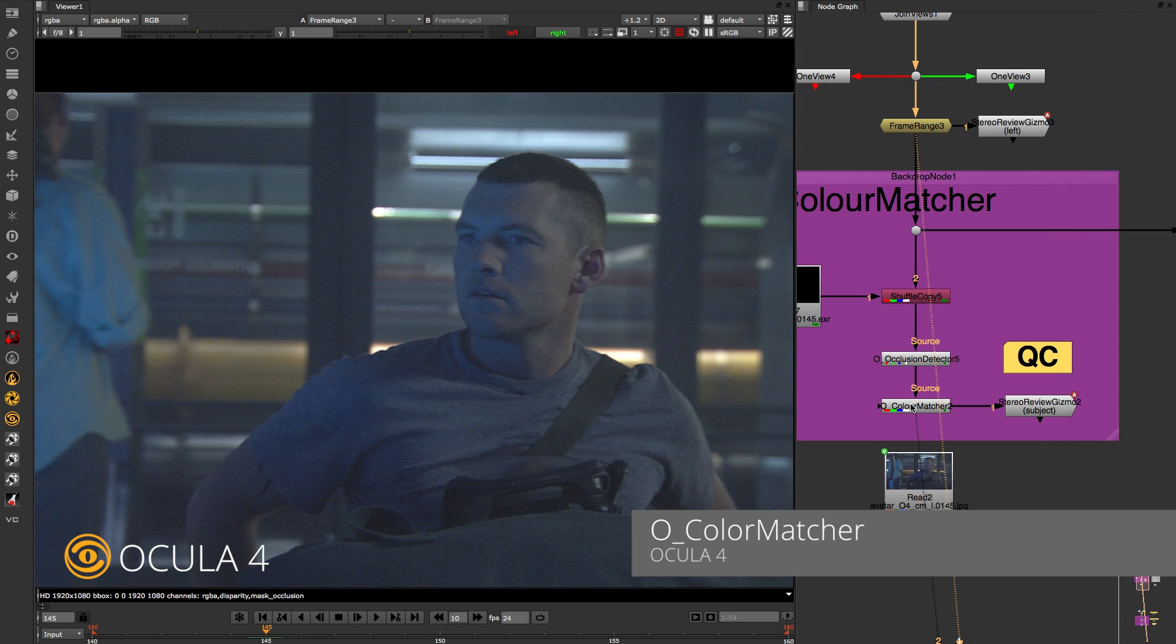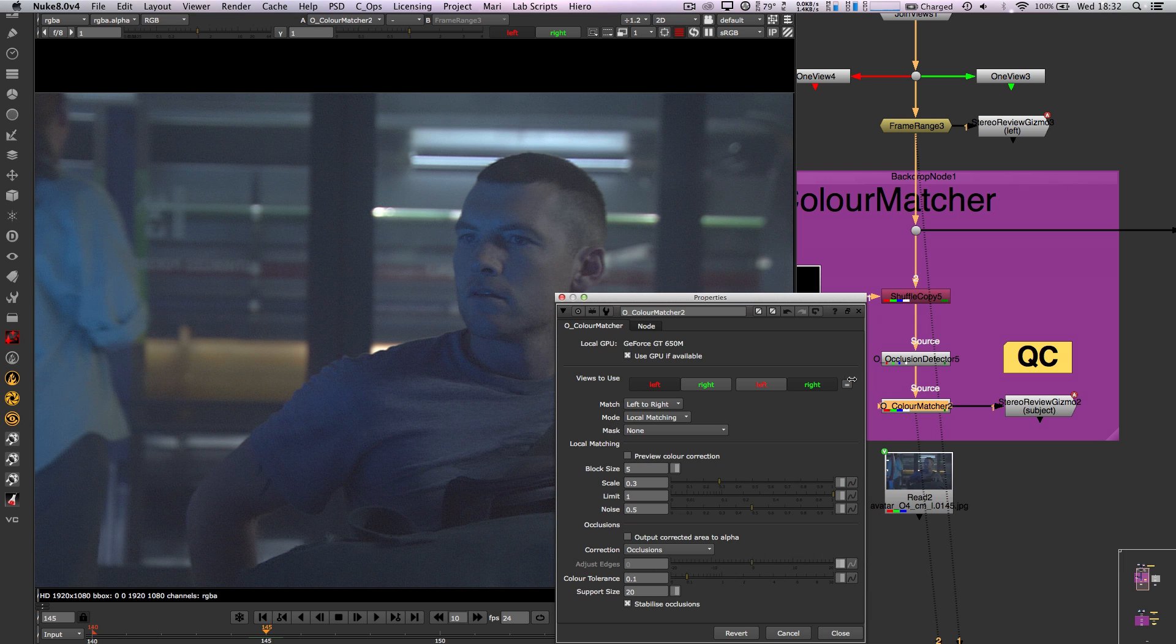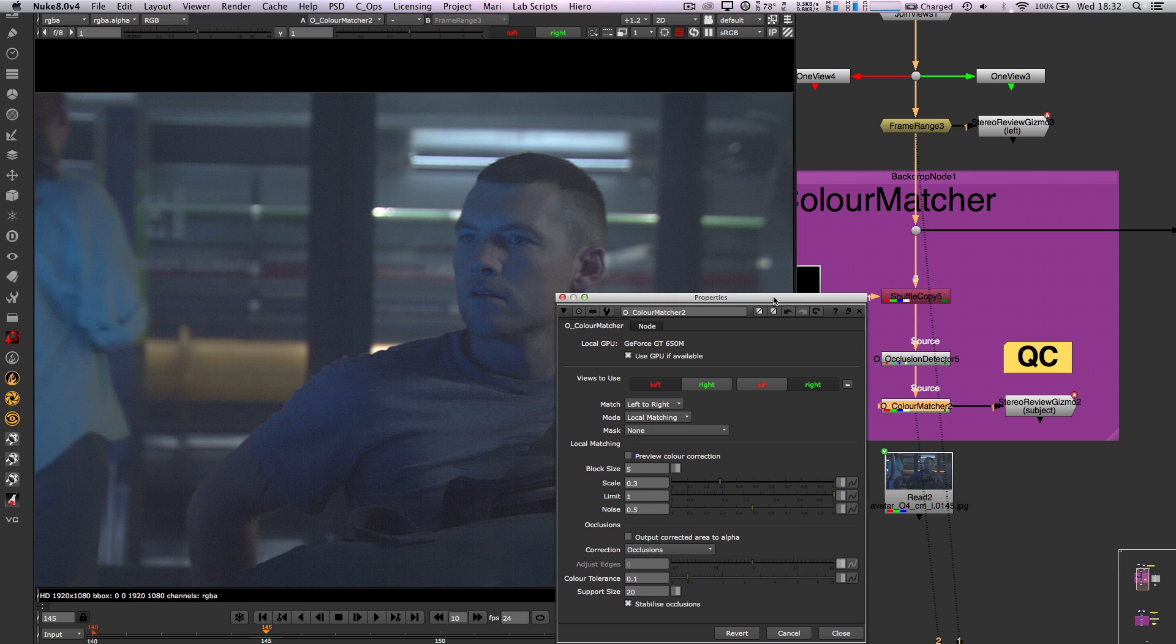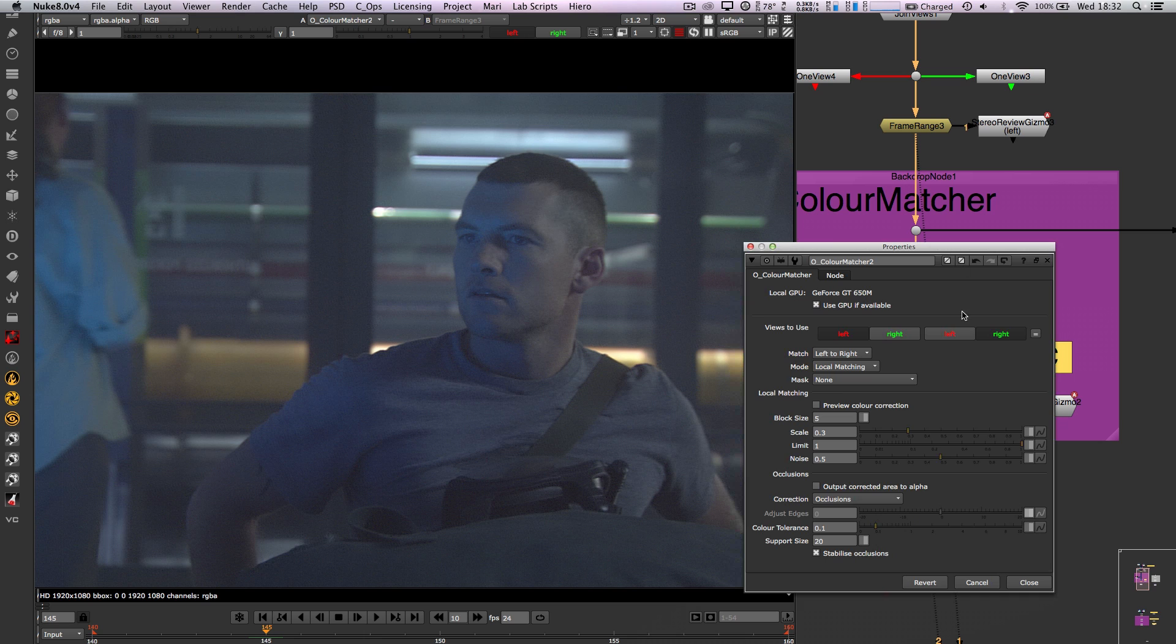In Oculus 4 there is a slight shift but now inside the colour matcher you have the controls to help fix those issues. The block size by default is a lot smaller than Oculus 3 which helps to pick up really detailed highlights.